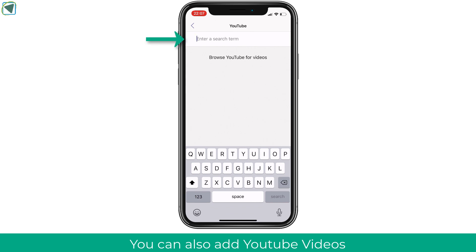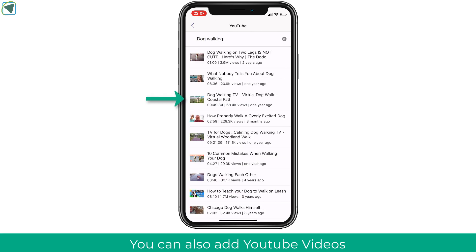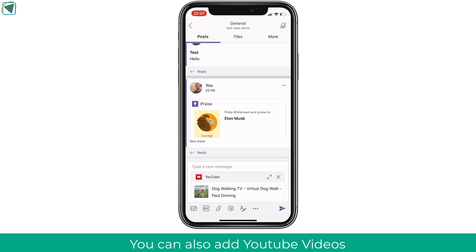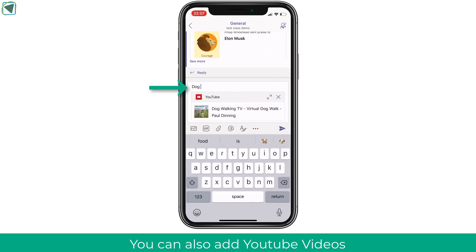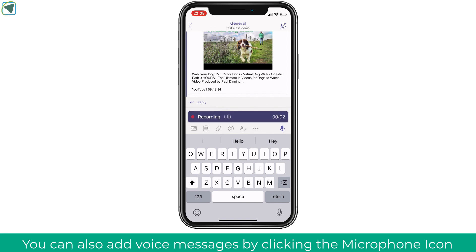For this example I'm just adding a video of a dog walking, but it could be any video you like, and you can type a message to contextualize it and give instructions to students. You can also add voice memos to the team channel by clicking the voice memo icon at the top — this holds a little recording, which is a useful way of giving information to students in a different way than just text.